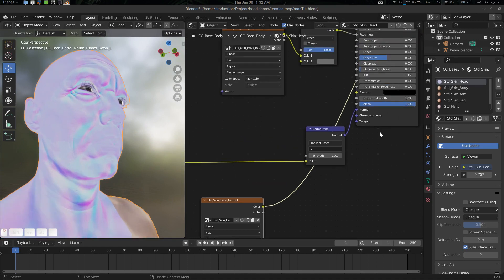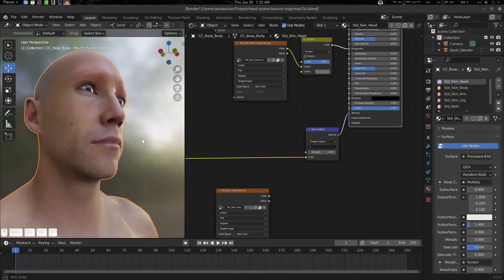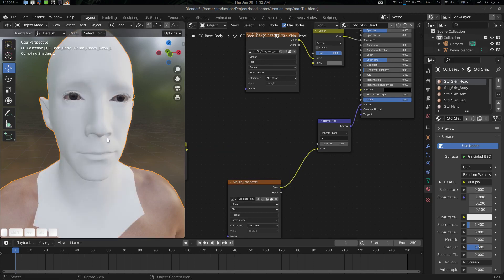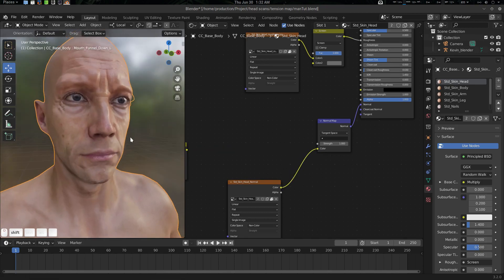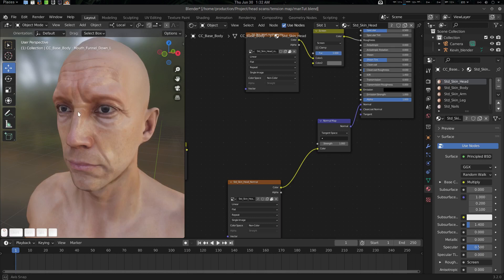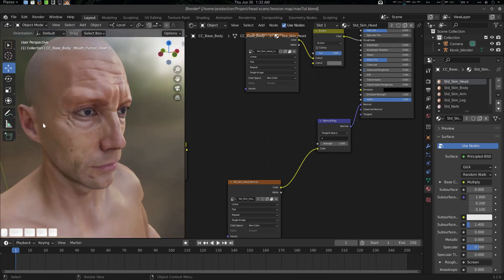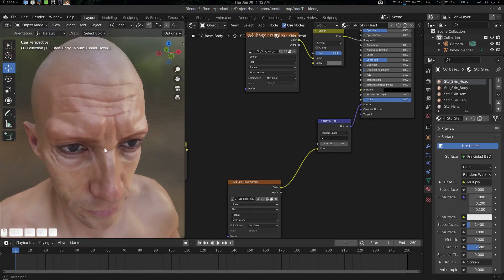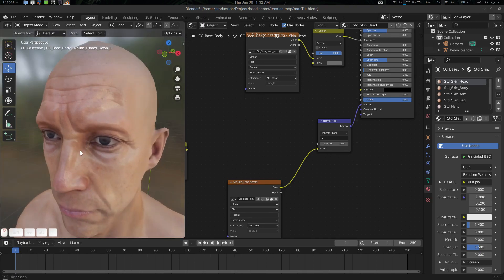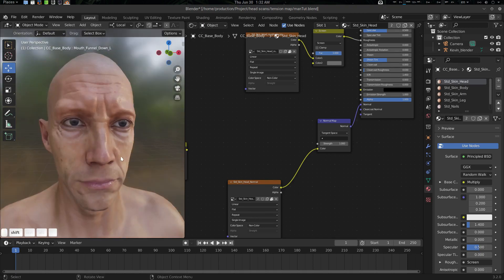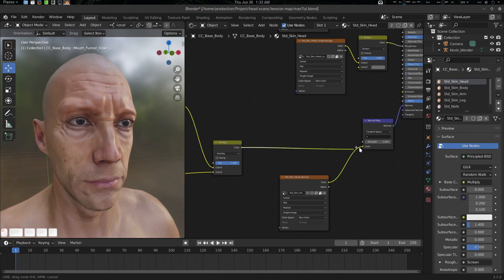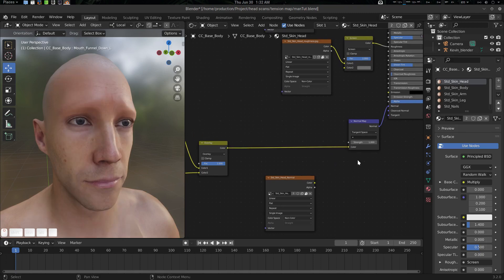If we see it in the shader view, it looks basically like this — I'm just plugging it in. This is the wrinkle map we have. I've done some extreme wrinkling here so we can see it lit up.